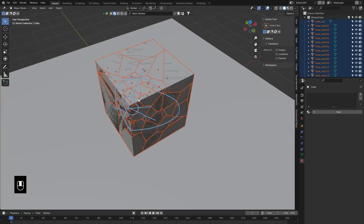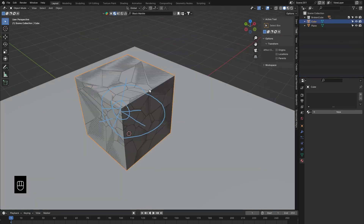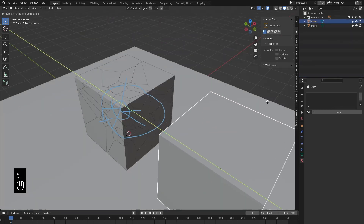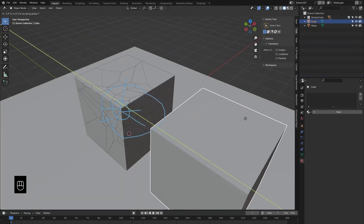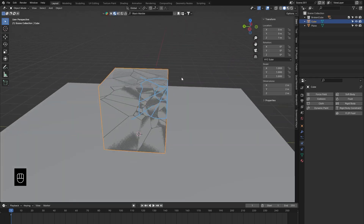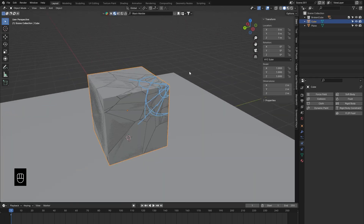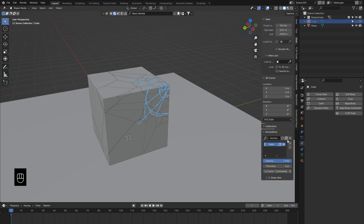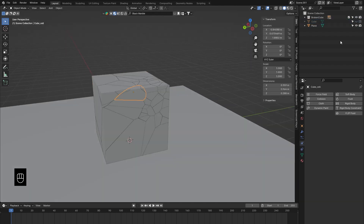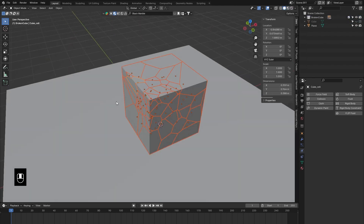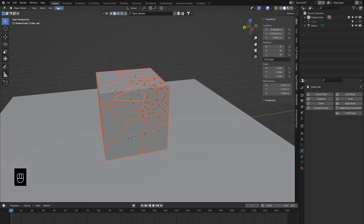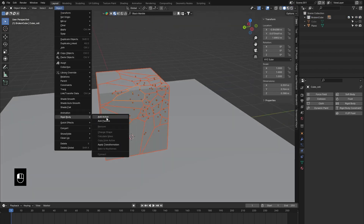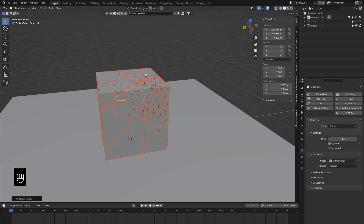The cube has been broken into several pieces and our original cube that we fractured is still here — it's going to serve a really important purpose, but for now we're going to hide it. I'm also going to delete the annotation lines since we don't need those anymore. I'll select all of these pieces, go to Object > Rigid Body > Add Active. This is going to add rigid body physics to all of these pieces.